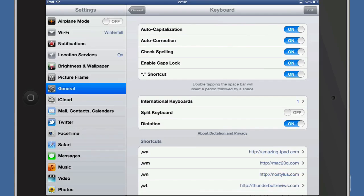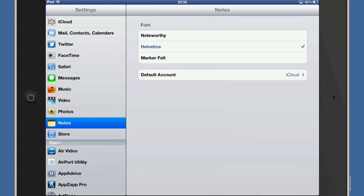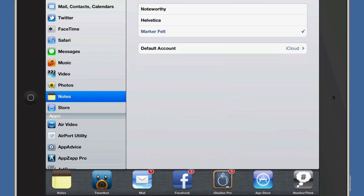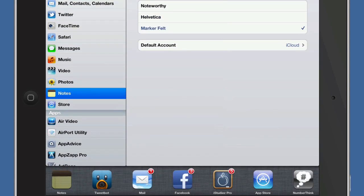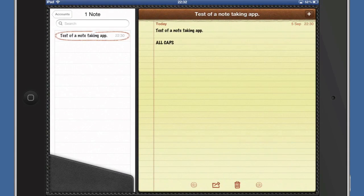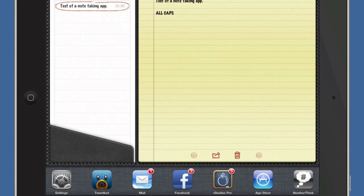While we're in here, why don't we have a look at the settings we can use for the Notes application. Generally it comes with this Marker Felt. So let's go back into Notes and you can see there the application is now using the Marker Felt font, which looks a bit iffy and I don't like it, which is probably why I changed it.